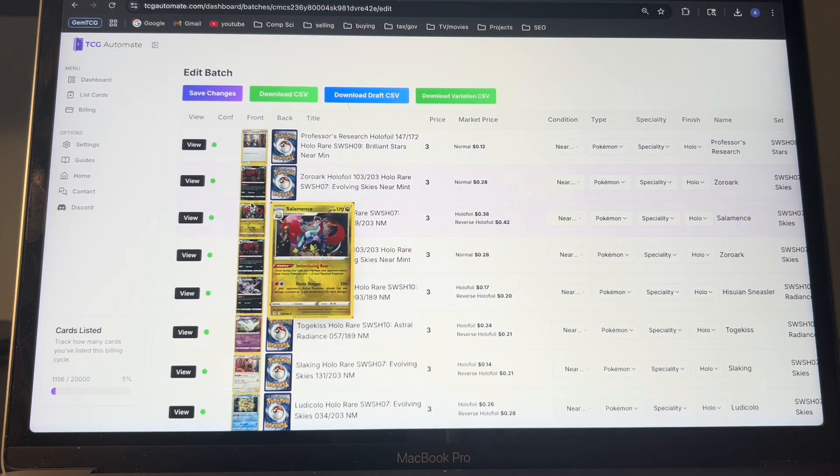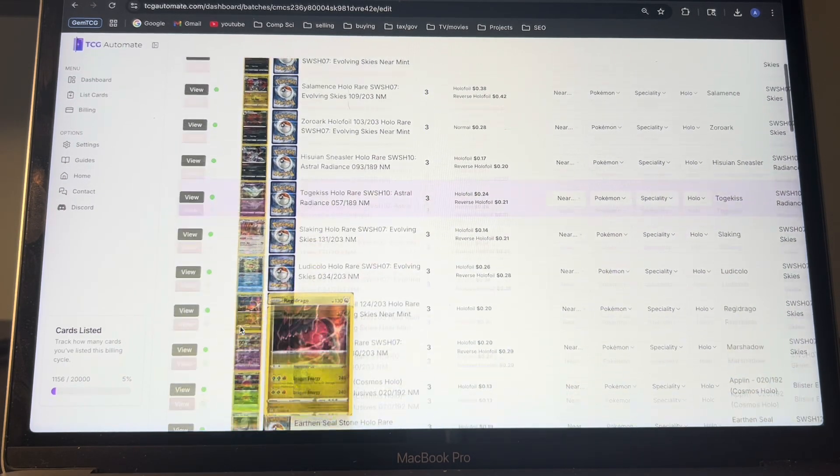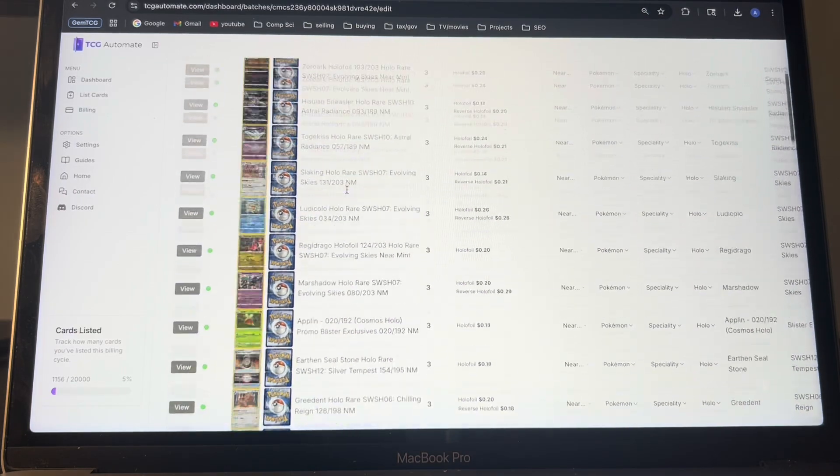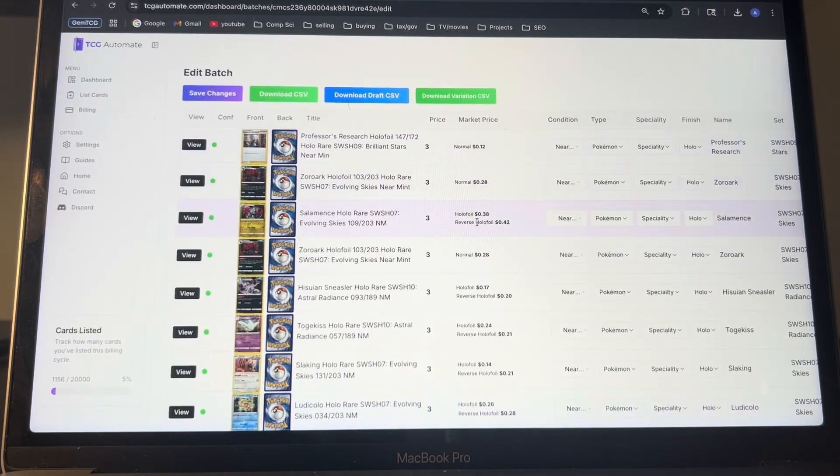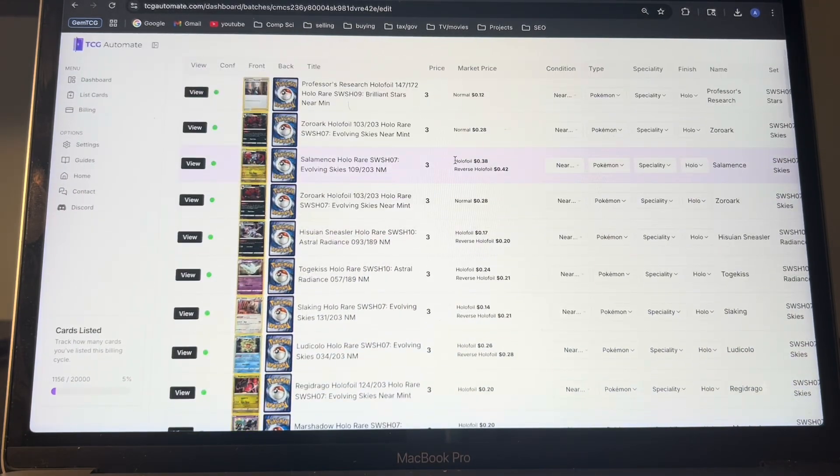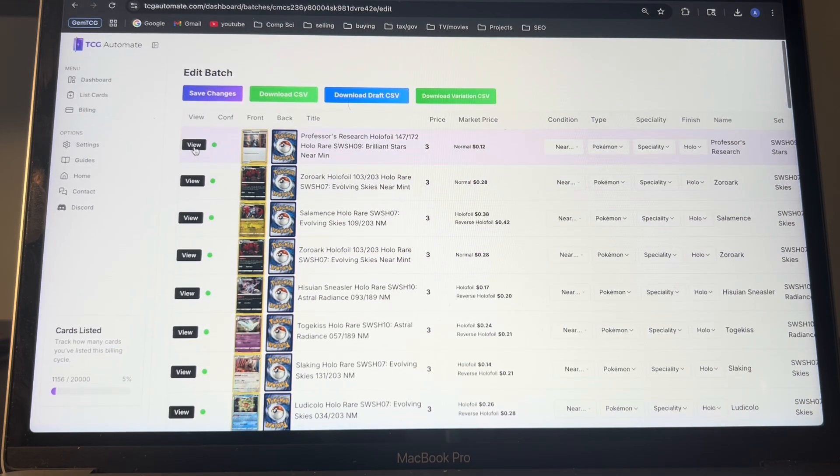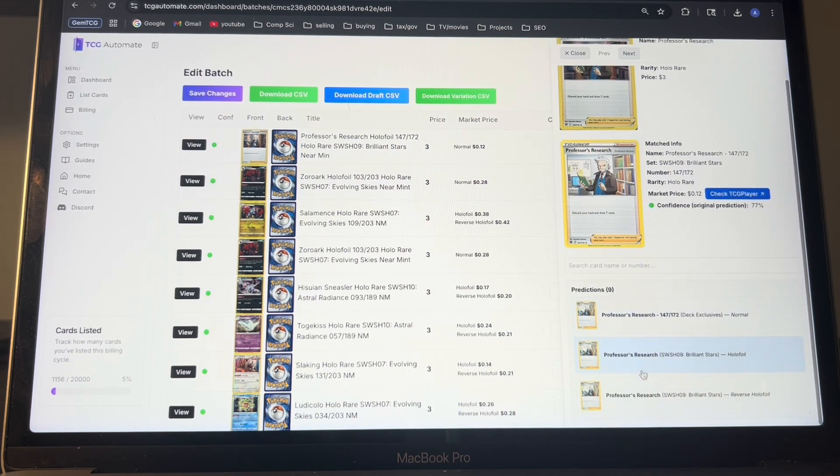So in this example, I'm doing a bunch of holo rares from Sword and Shield era, and it will show you all the prices, like the market price of the predicted card and then the reverse holo version as well. If something's wrong, you can just click view, type in the name,